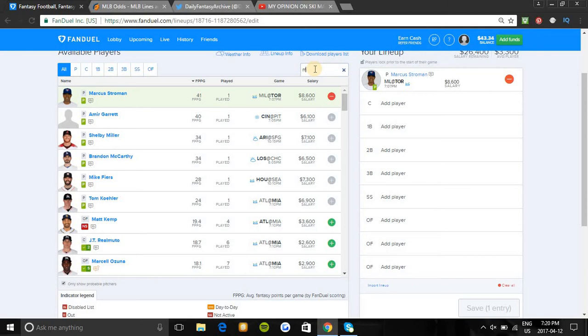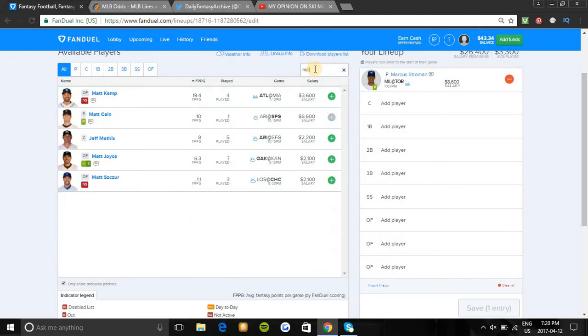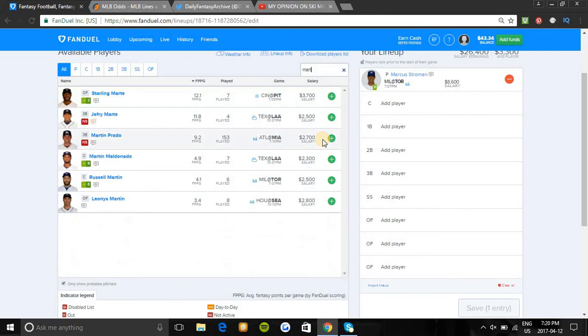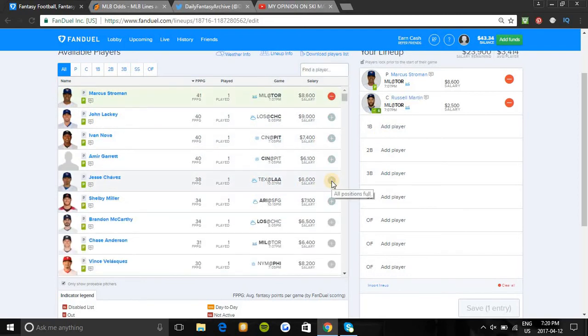The catcher I'm going to be looking at tonight is Russell Martin. The Jays have the highest team total on the night and there really isn't a good catcher tonight besides Realmuto if you want to pay up - that would be the only other guy I would look at.